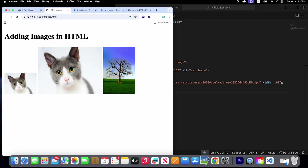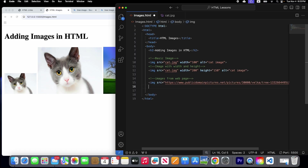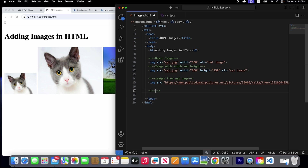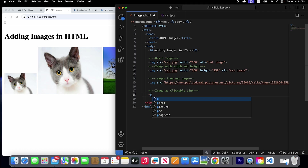Let's go ahead and learn more about images. We'll create another comment and now we are going to learn about using an image as a clickable link. Let's create a paragraph tag.